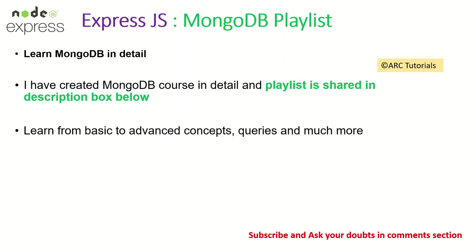Make sure you cover all the MongoDB aspects because when you start querying you will need that knowledge. Again if you have any doubt in that MongoDB course please do ask me in the comment section, I'll be more than happy to help you.